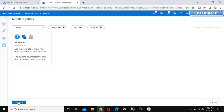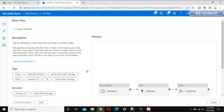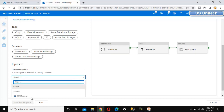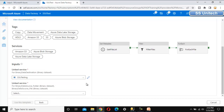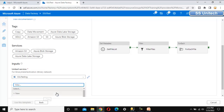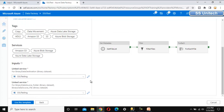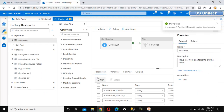Let me click on continue. It is asking for a linked service — the linked service specifies which location the file is available and where we want to move it. We have already created 'ssu testing', so we can select that for both. With the linked service selected, we can now use this template.